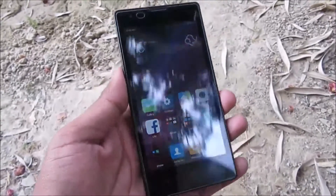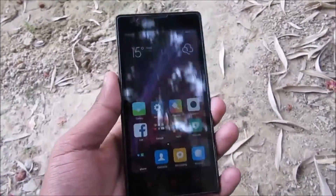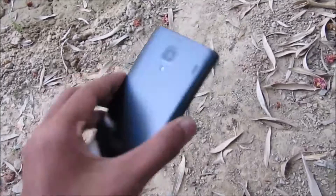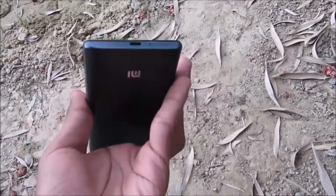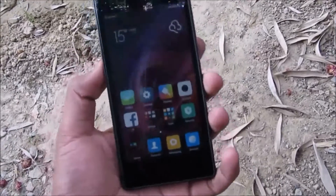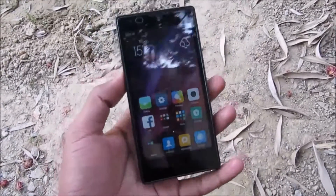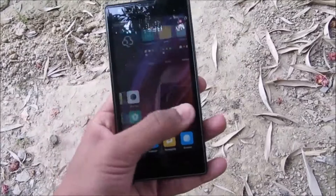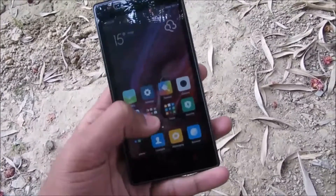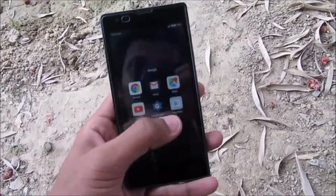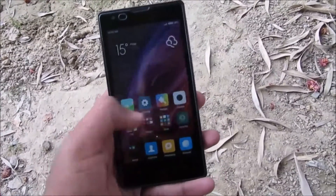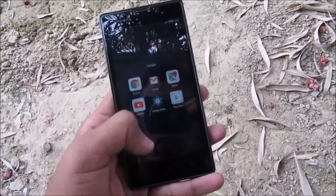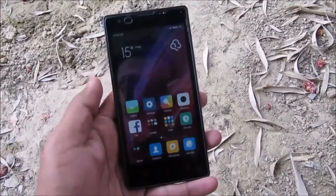Hello guys, so this is the Redmi 1S and today I'm going to show you how you can install CyanogenMod 14 unofficial ROM to your Redmi 1S. Let's get started.